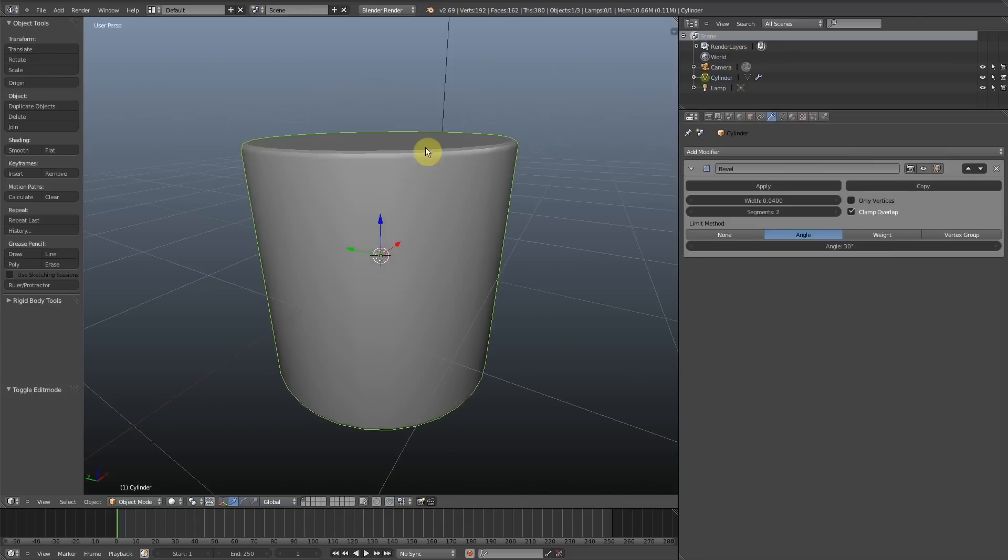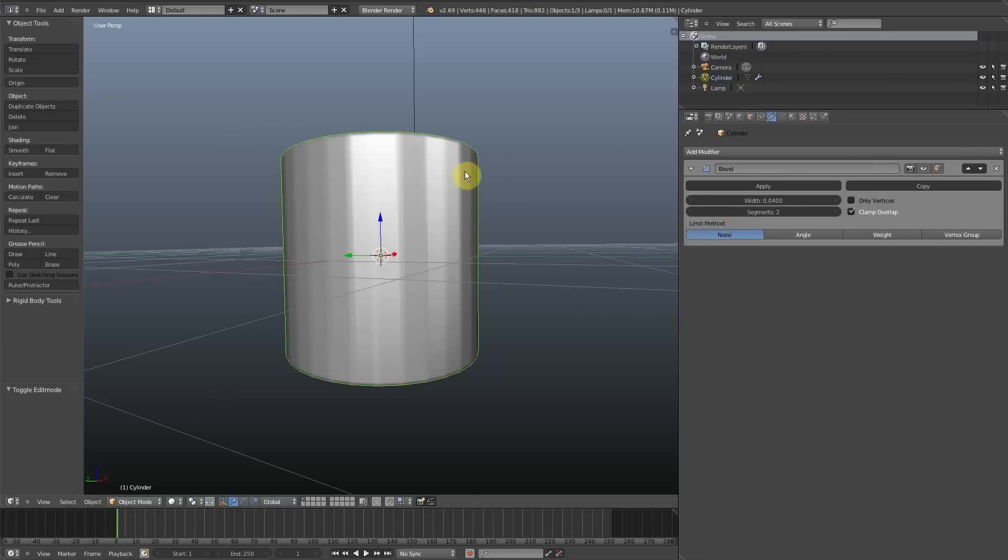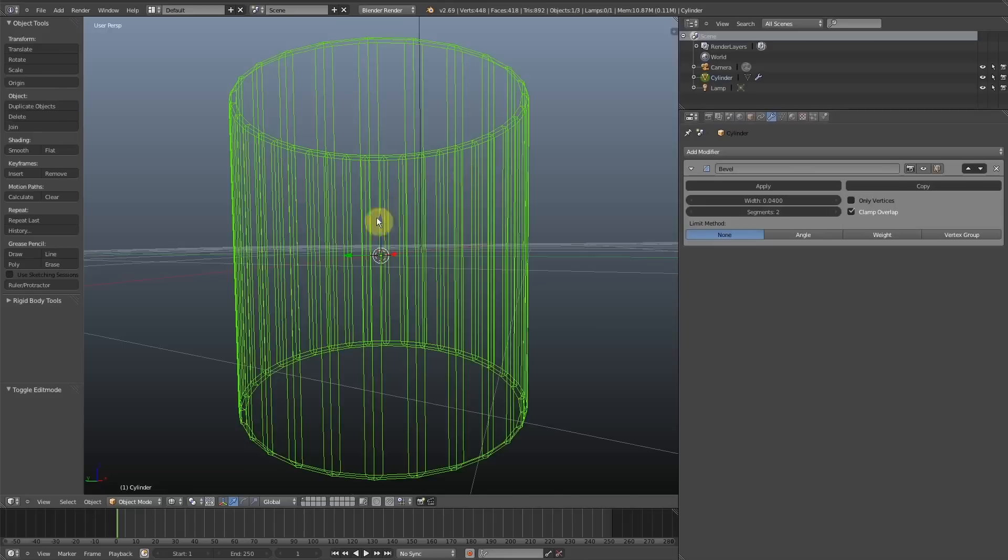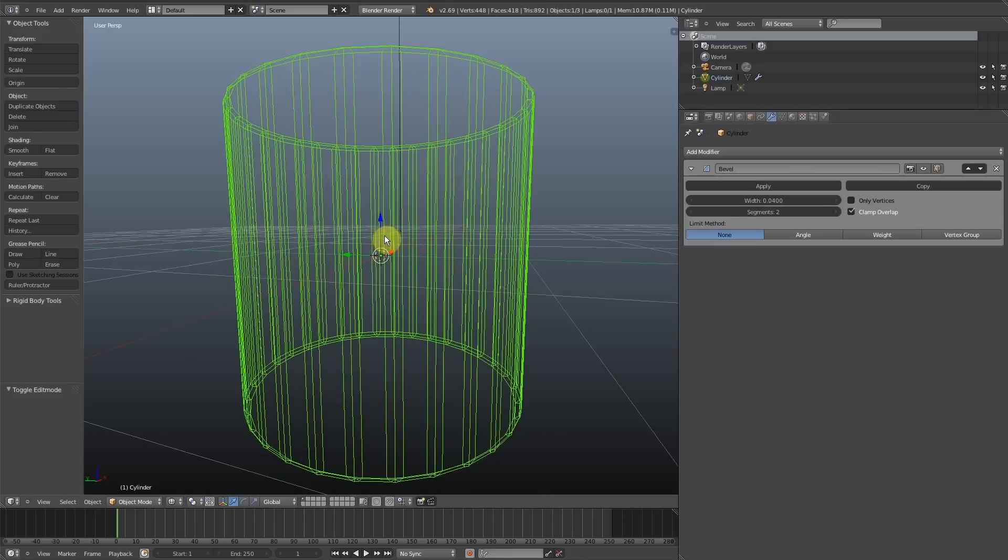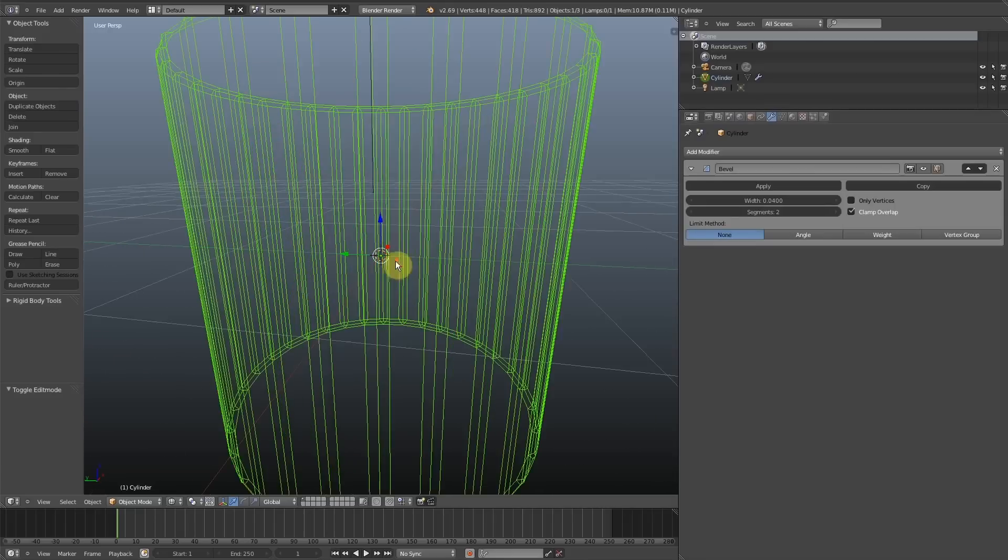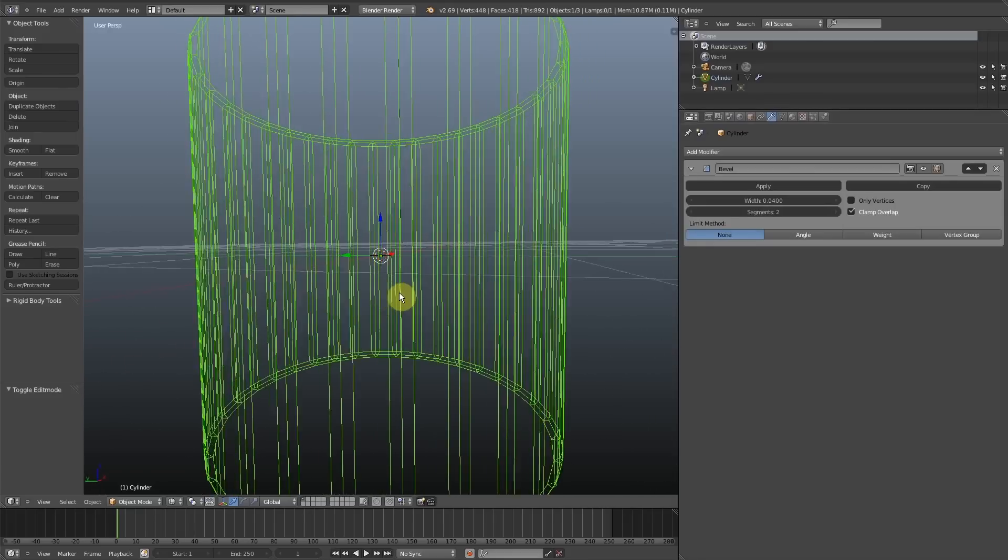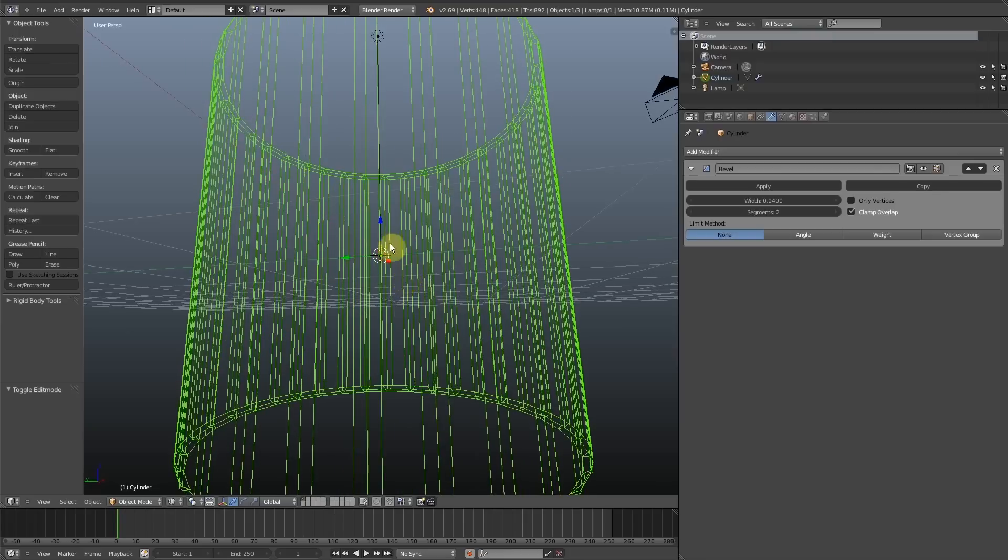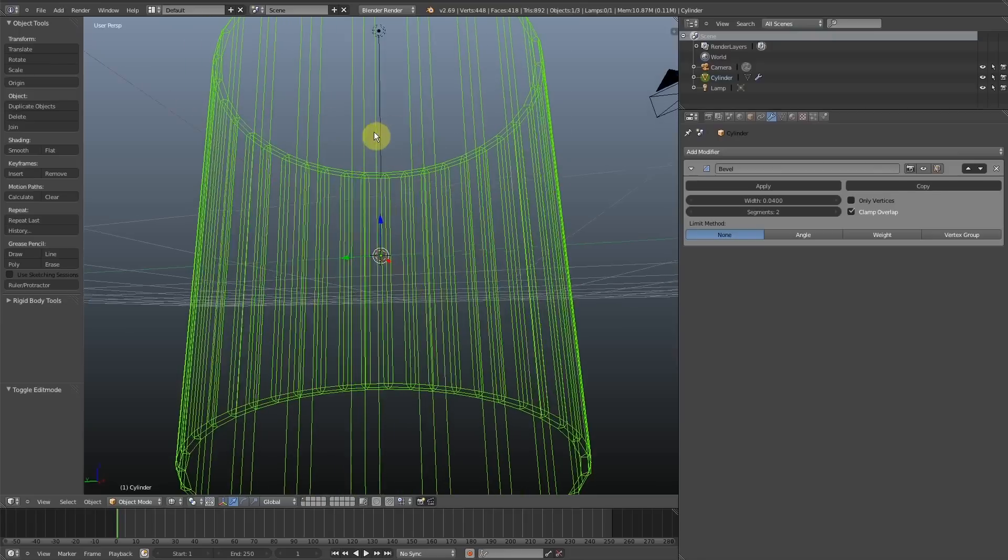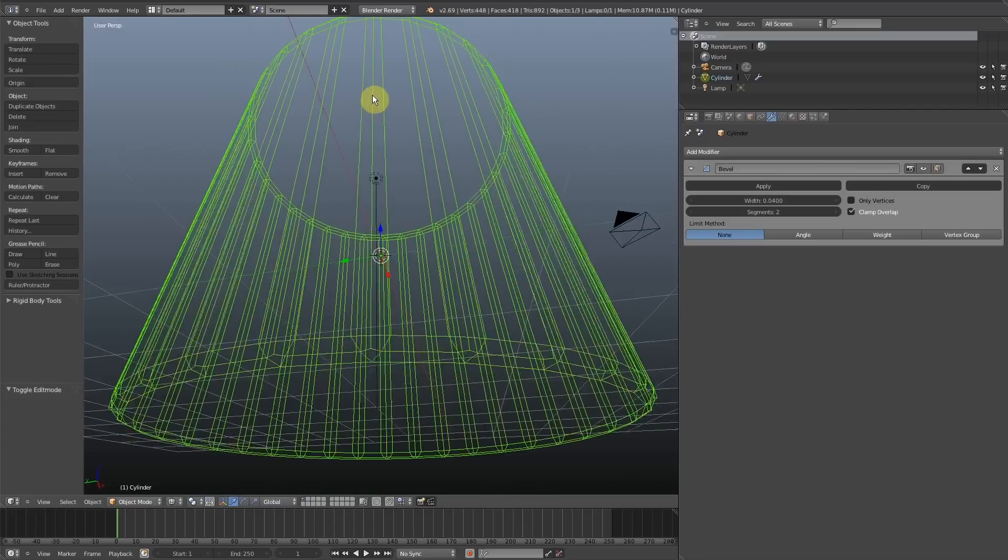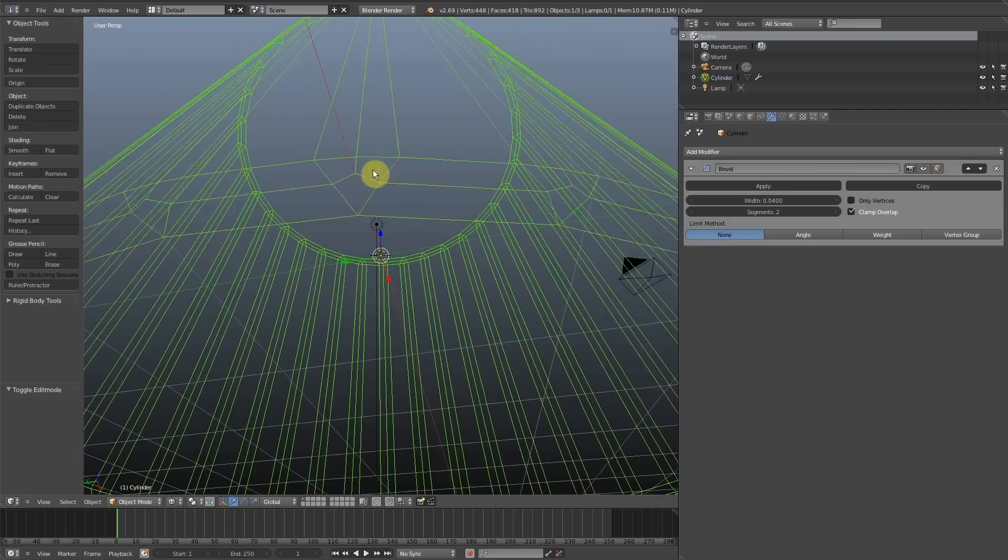If I go back to no limiting method and go into wireframe, you can see now that each side face of the cylinder has been split up as each edge of the original quad has been bevelled into two different quads.